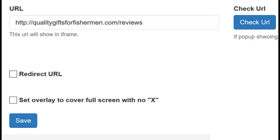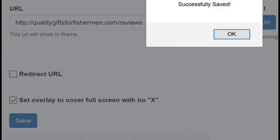Once you have your redirect link set up and you're satisfied, click on Set Overlay to cover full screen with no closing X. And then click Save and you're finished.